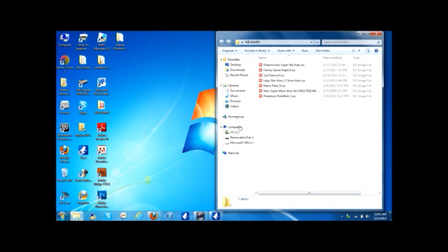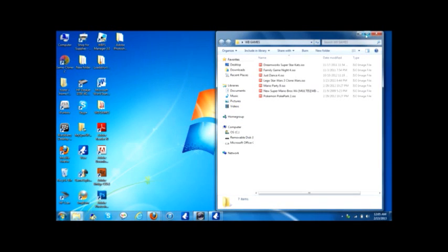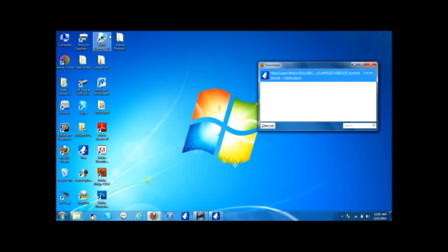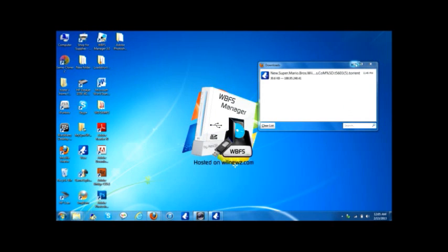Now you have to get this thing called WBFS Manager 3.0. I'll put in the description all the downloads and links for where you can download WBFS and all the other things.